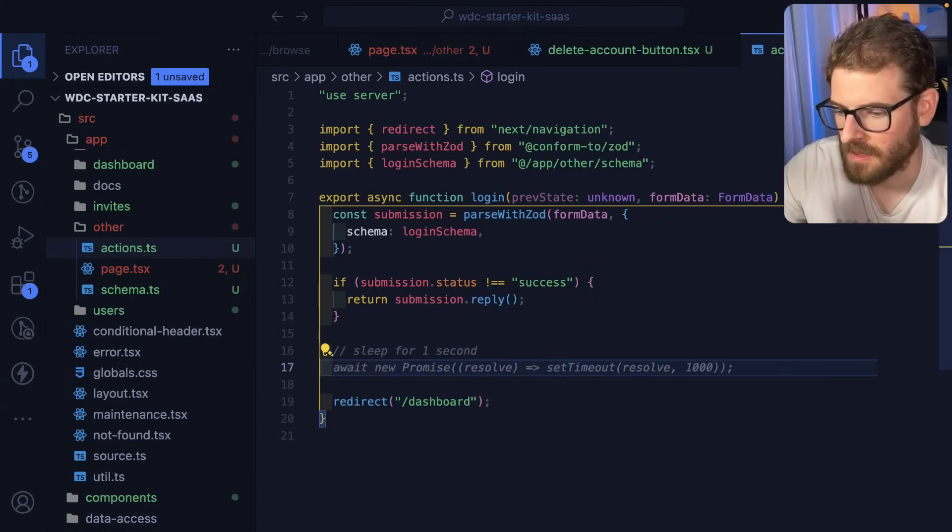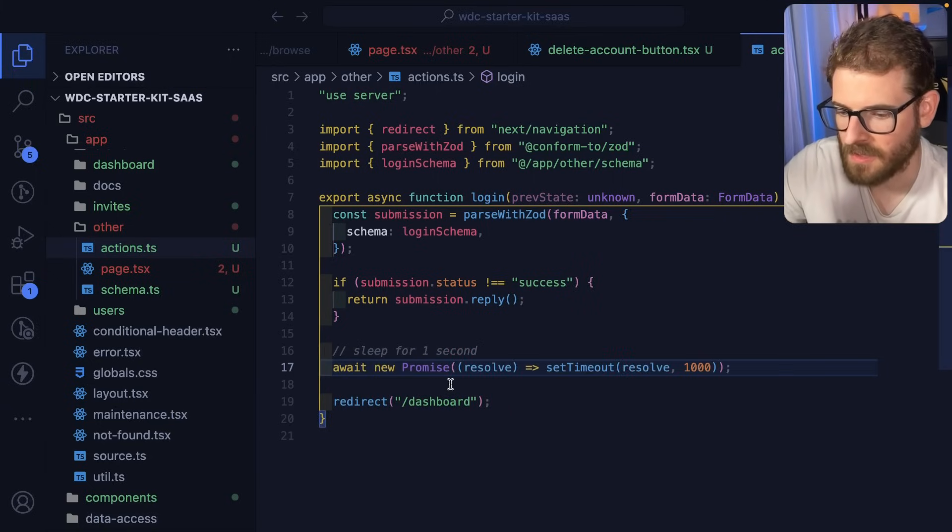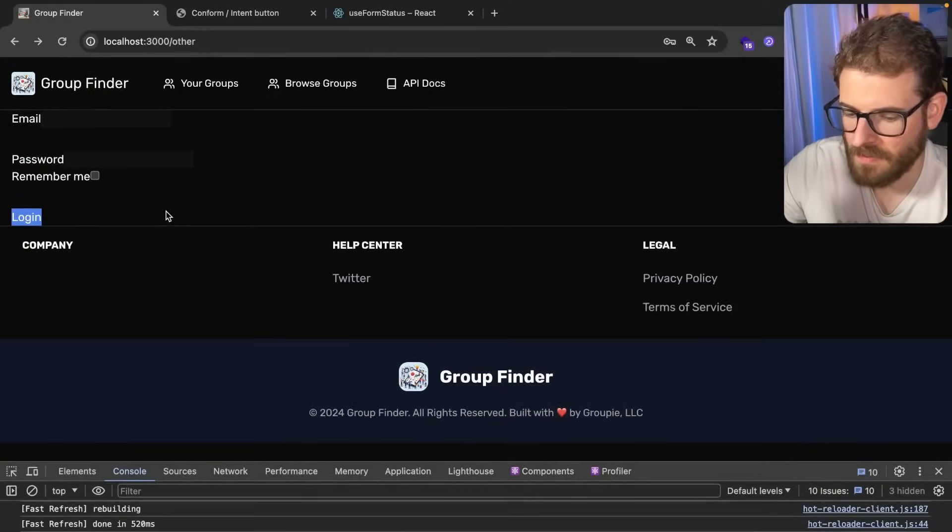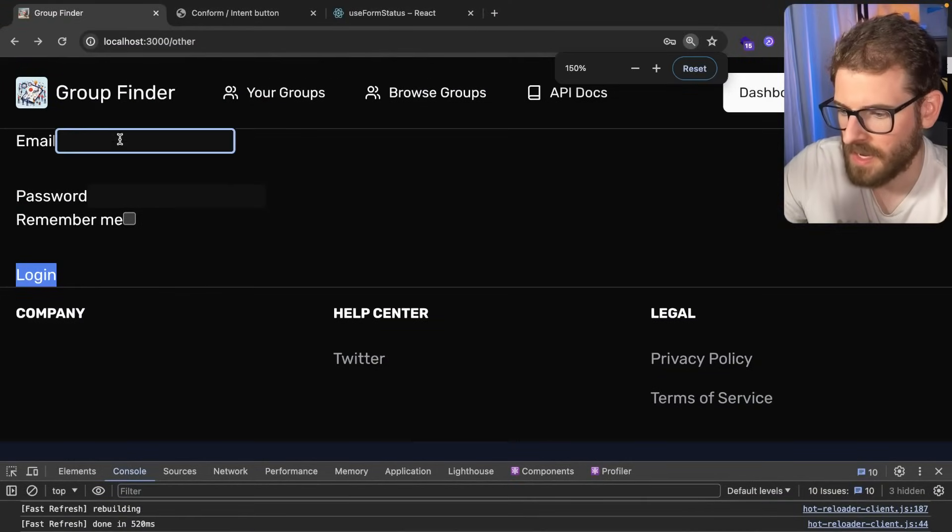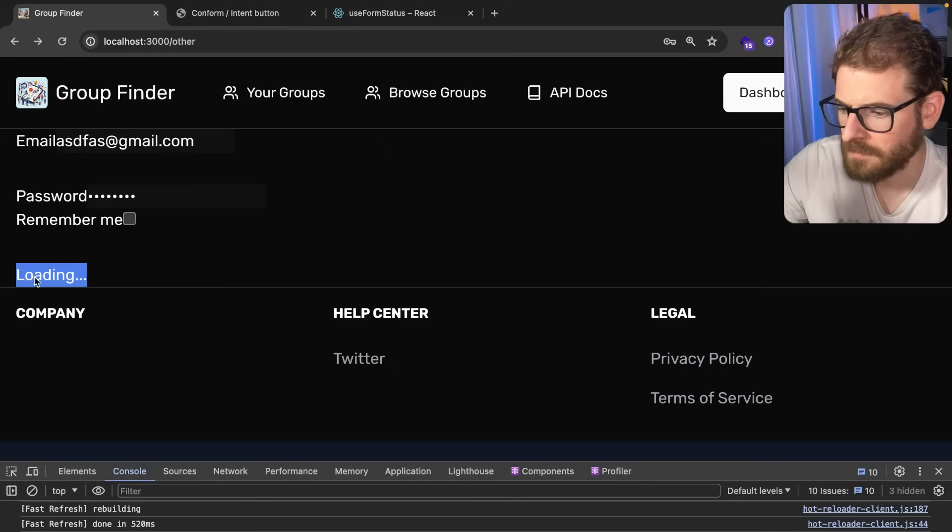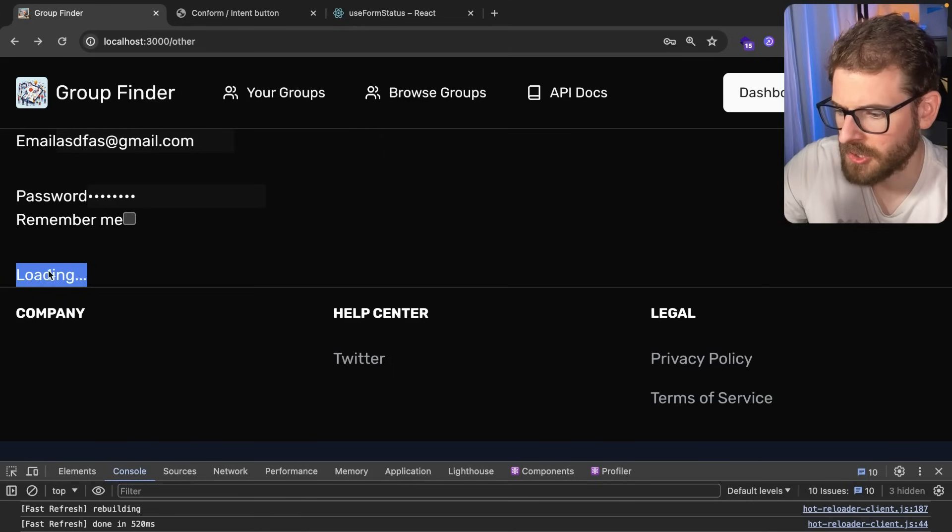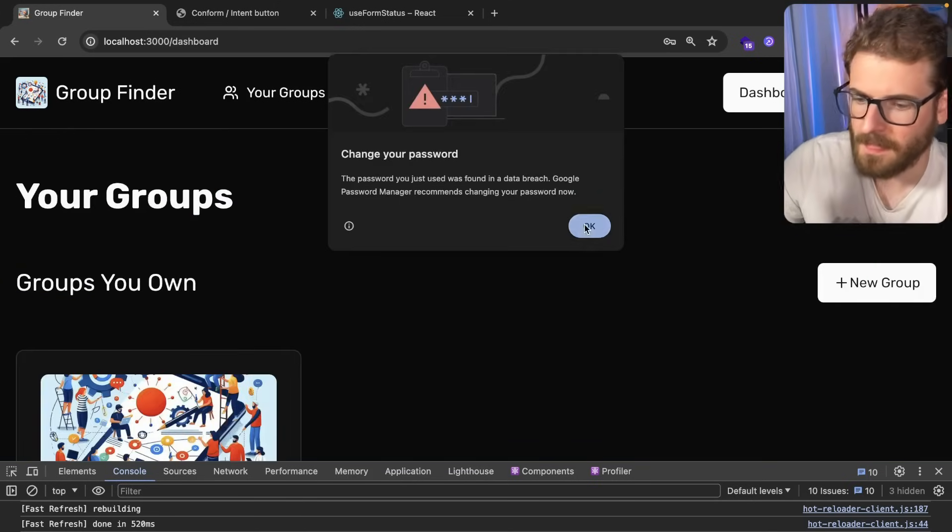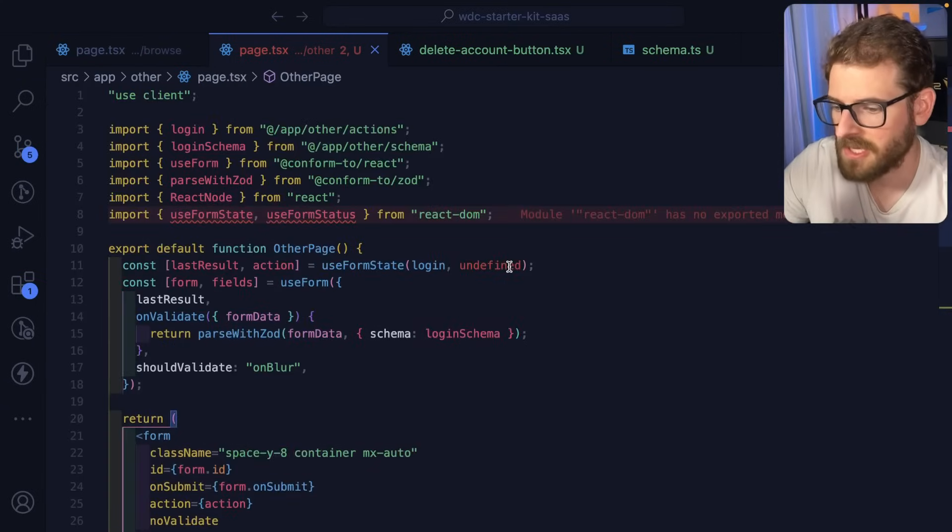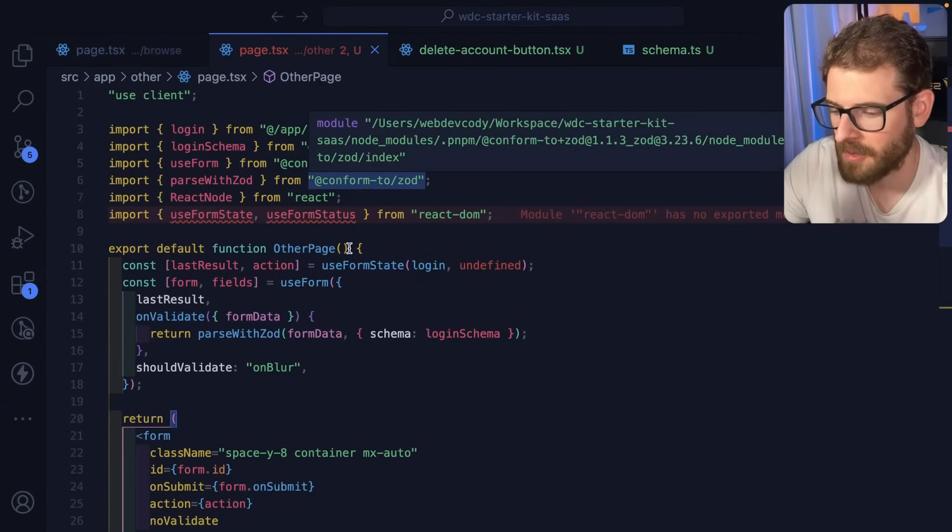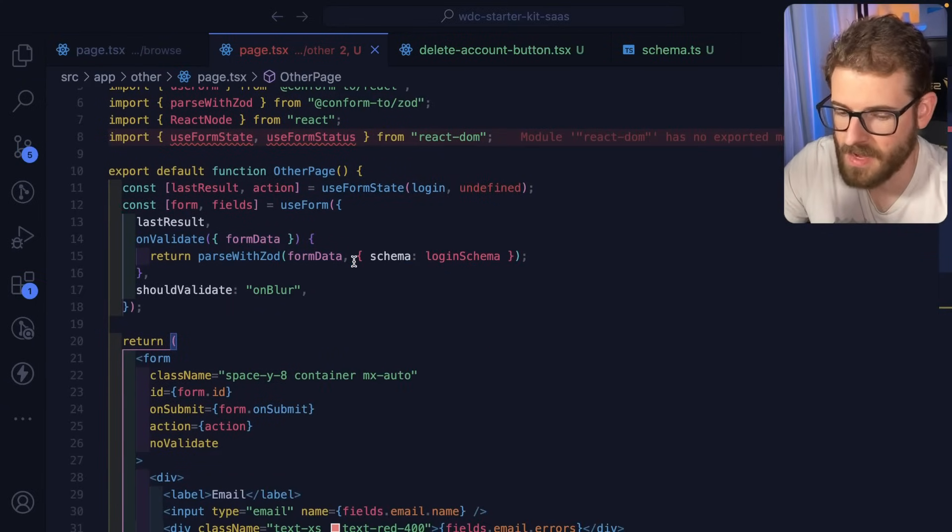Now if I were to go ahead and type in the information again and click login, it shows loading. There you go. So there is my really sloppy overview of the conform library.